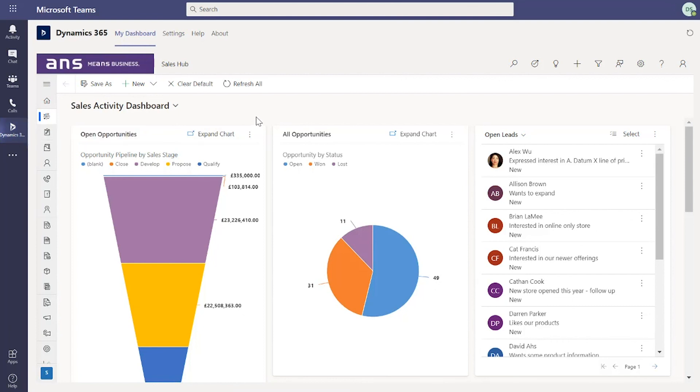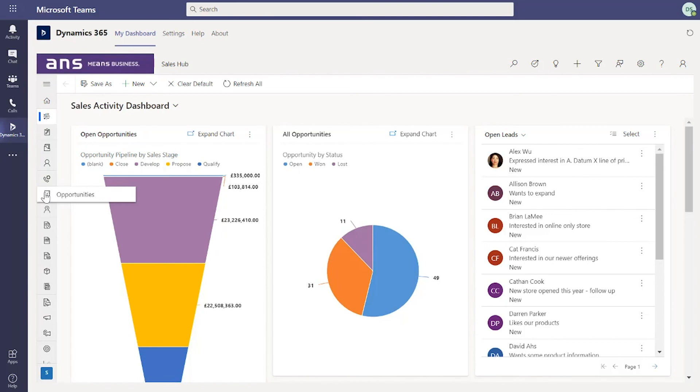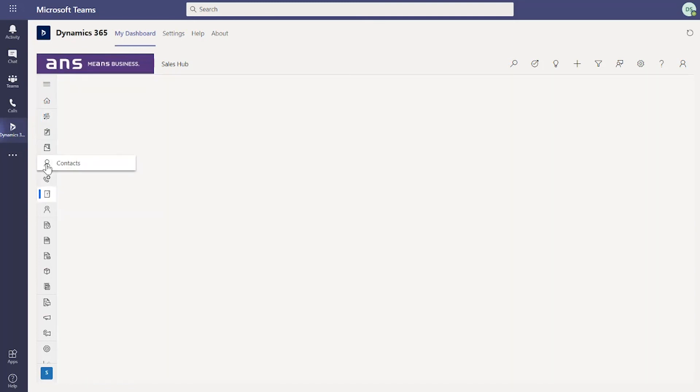You can access that information, also add new records, manipulate the data as you normally would, but within the Teams window. I can see dashboards on screen. If I go down the navigation pane on the left hand side, I can start going into open opportunities or accounts and contacts if I wanted to.